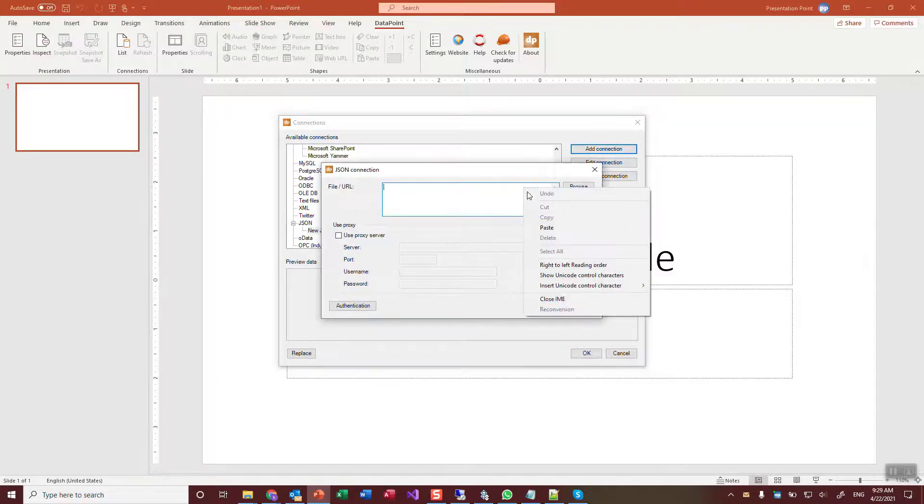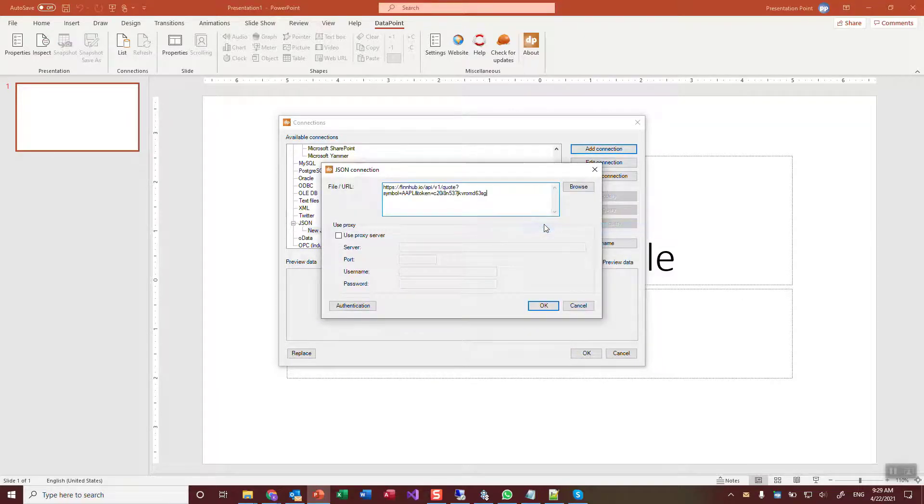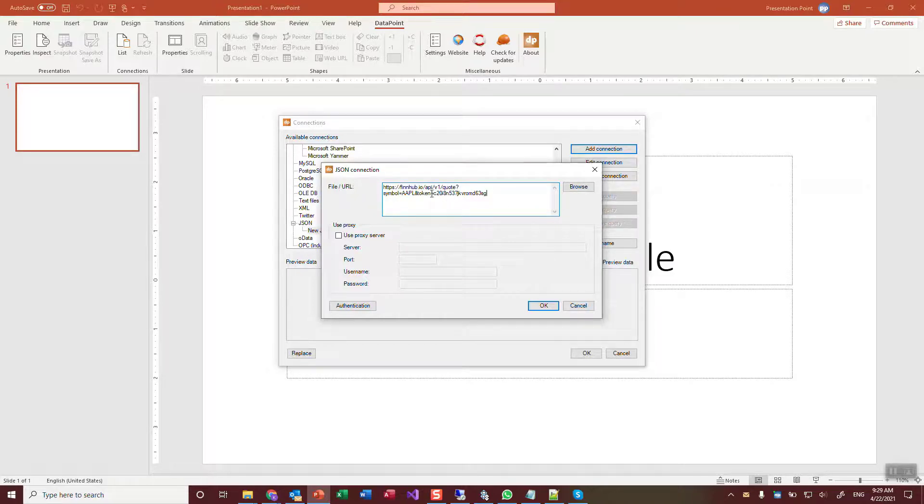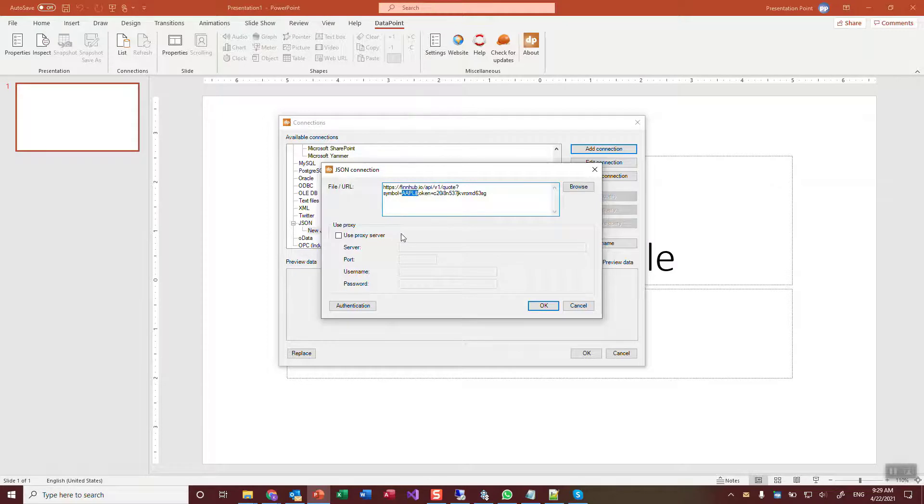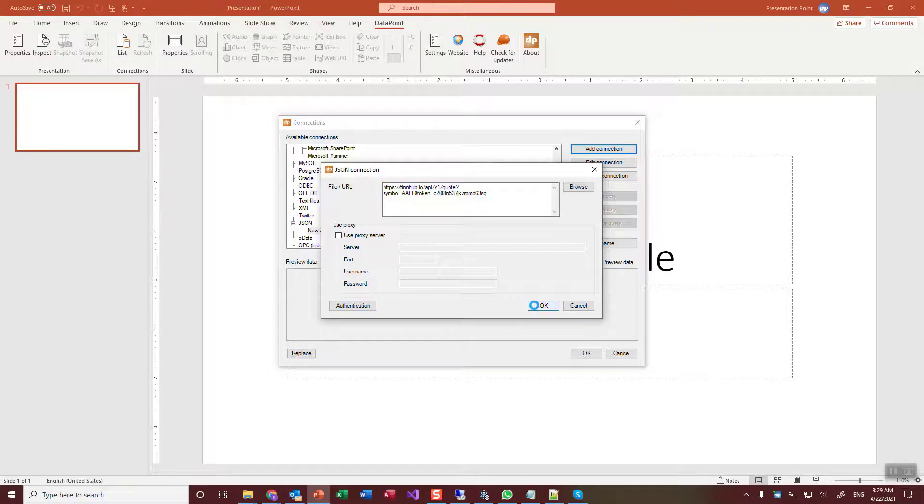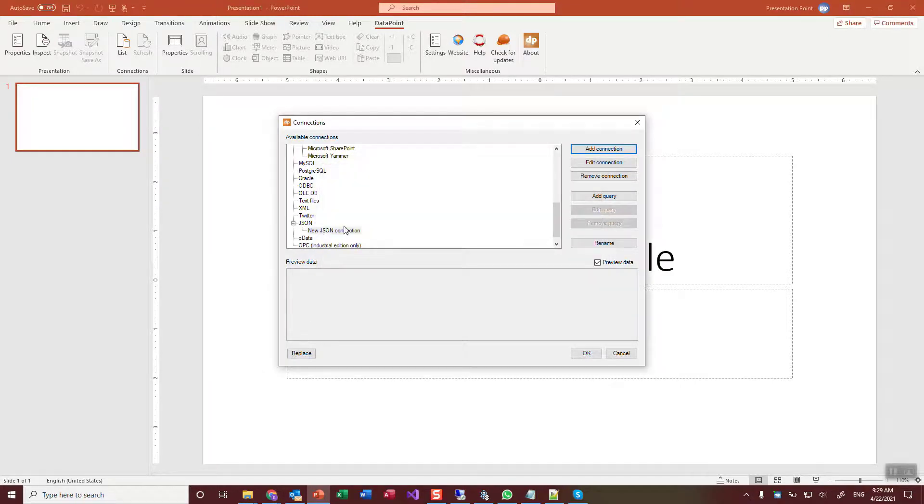I click add connection. I paste here the URL that I had from the browser. This is my secret token here. You can change the stock symbol. I click OK. It's getting the information from the API server.